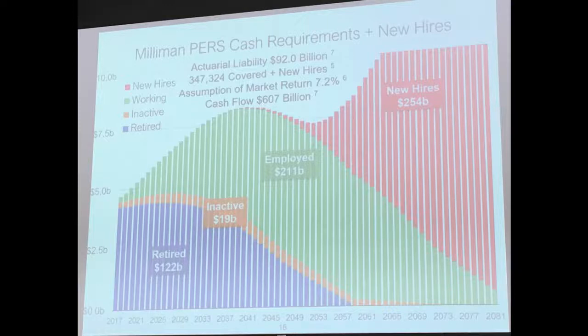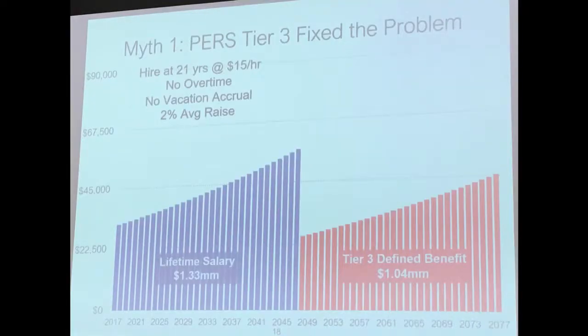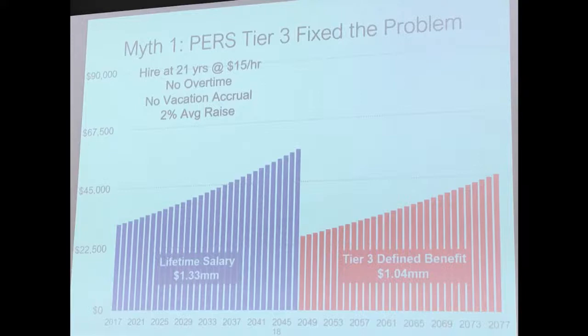Now, another myth - Tier 3 fixed the problem. So I'm just going to go through some numbers. This is somebody that hires in at 21 years old, $15 an hour, at the very low end of the pay scale, the new minimum wage. No vacation accrual, 2% annual increase. They're going to rise from about 30-some thousand dollars a year to 50-some thousand dollars a year by the time they retire at 51 years old.